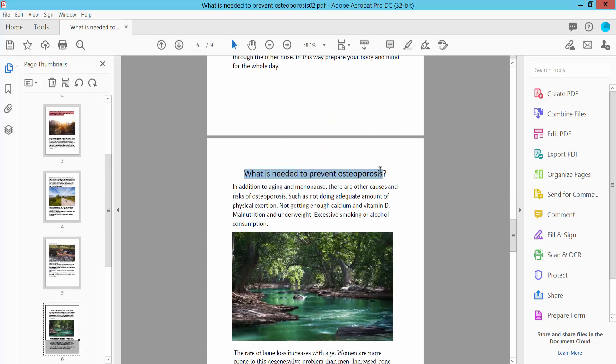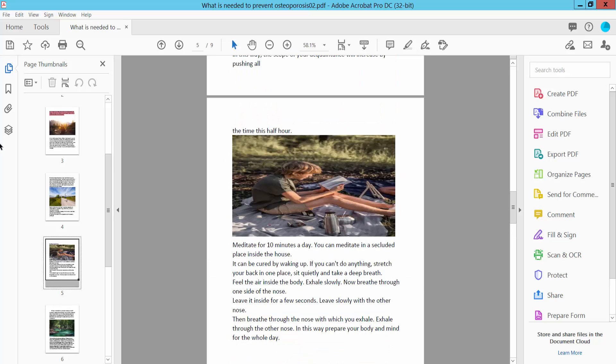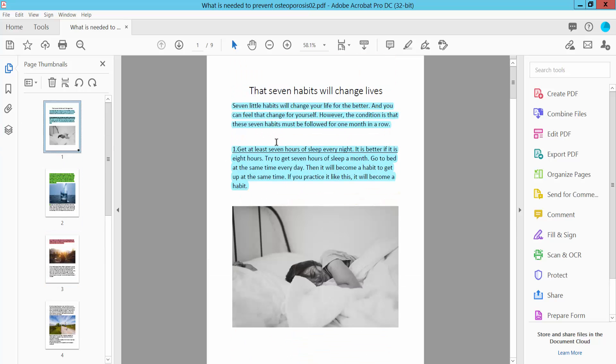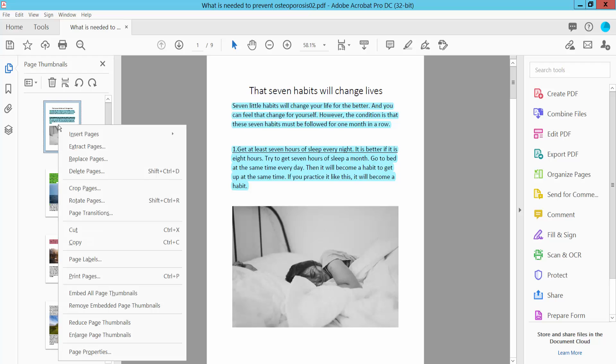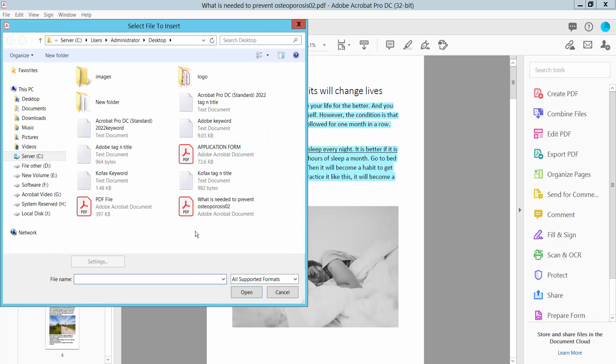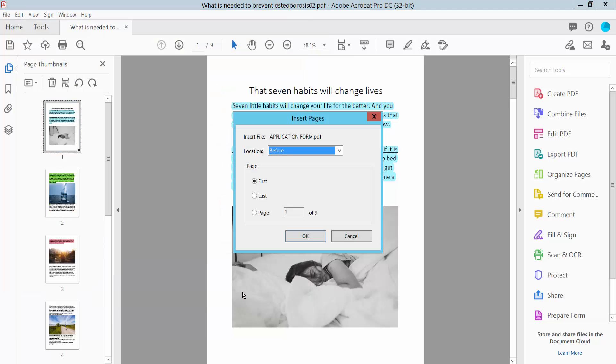These are the existing document and the inserted document. Now I'll insert another PDF file. Click insert from file. I'll insert this PDF file. Now click Open.